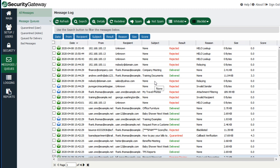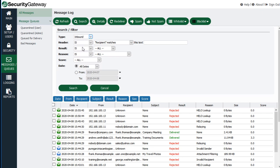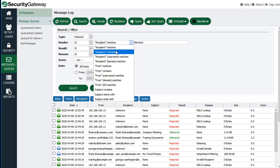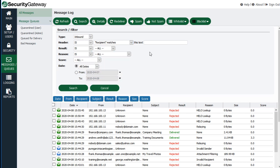If you're looking for a particular message, you can use the search feature at the top — click on the search button. You have many different criteria you can specify to find exactly what you're looking for. You can specify whether you're looking for an inbound or outbound message, and you can specify whether a particular header is or is not whatever you put in the text field. So if the recipient, the from address, or the subject matches a particular string of characters, you can specify that. You can also search based on the result of the delivery attempt.